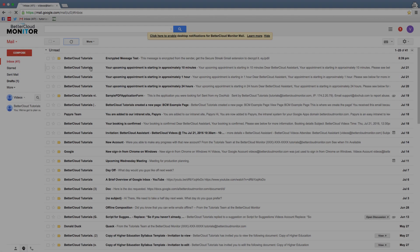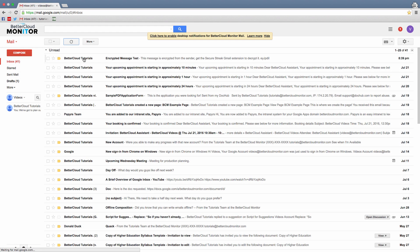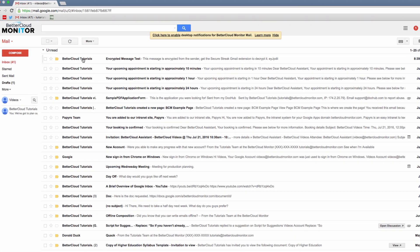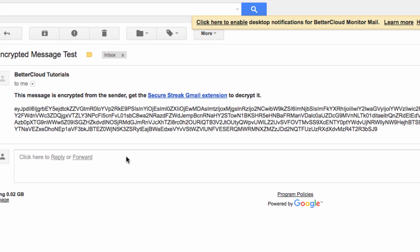Now, let's flip over to the account I've sent this message to and see what it looks like. As you can see, we have just a string of gibberish at this point, and a message letting us know that the message is encrypted.